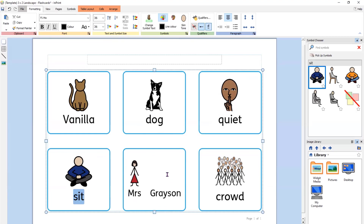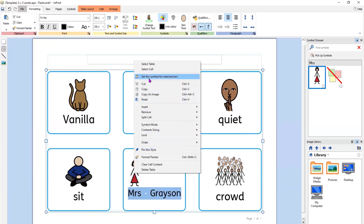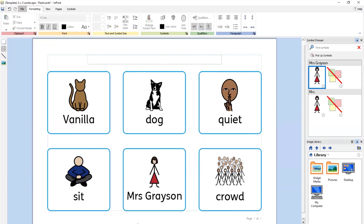So here is Mrs. Grayson. We have a symbol for Mrs. but we don't have a symbol for Grayson — her name. I'd prefer to have the symbol over the whole of Mrs. Grayson's name. To do that, I can highlight the name or any phrase, right-click on the symbol, and set this symbol for selected text. What that does is centralise the symbol so it represents the whole of that name or phrase.